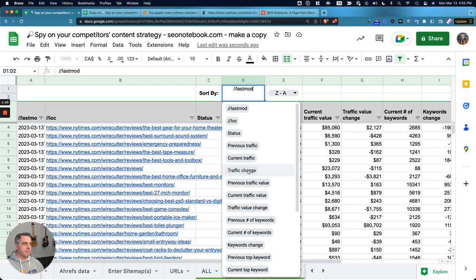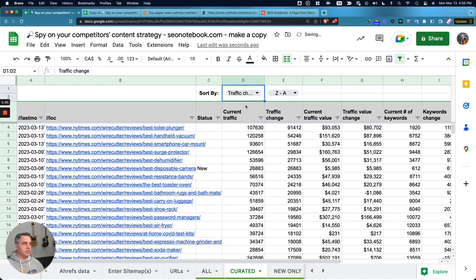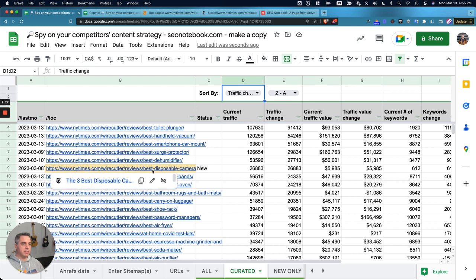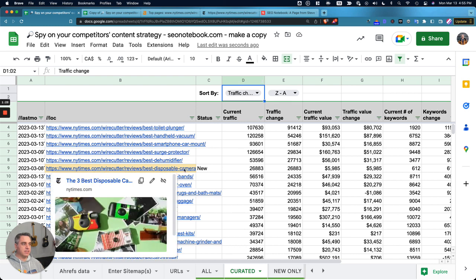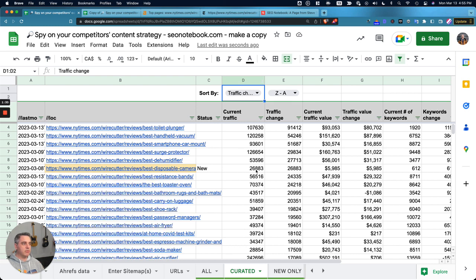Here we can see that the New York Times Wirecutter has released an article on best disposable cameras, which already got over 25,000 clicks just by virtue of being published recently. So that's pretty cool.